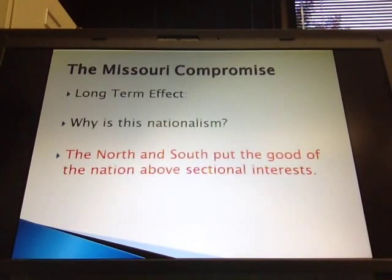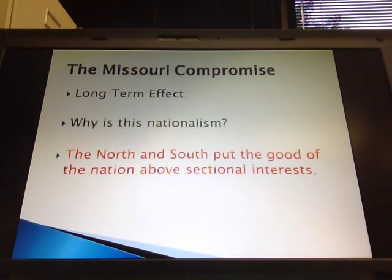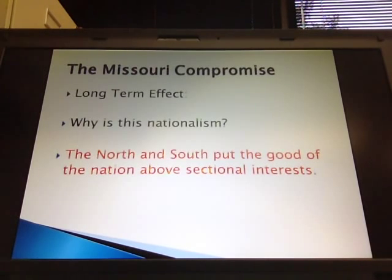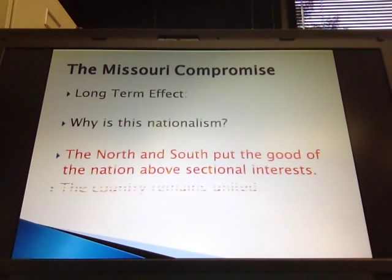They could have each stayed on the extremes and kept pushing their position to the 100% extremist point of view, but they decided to compromise for the good of the country. 1820, Missouri Compromise — the country remains united.